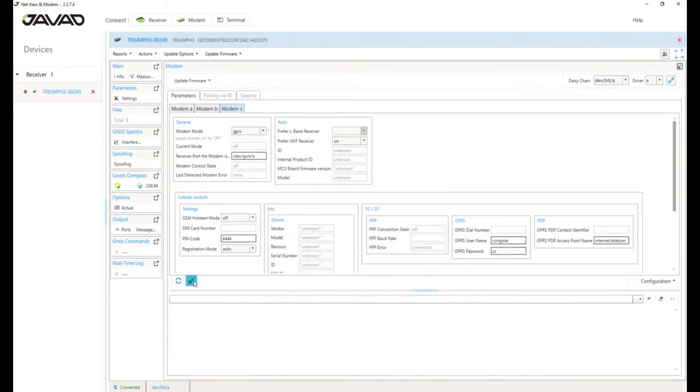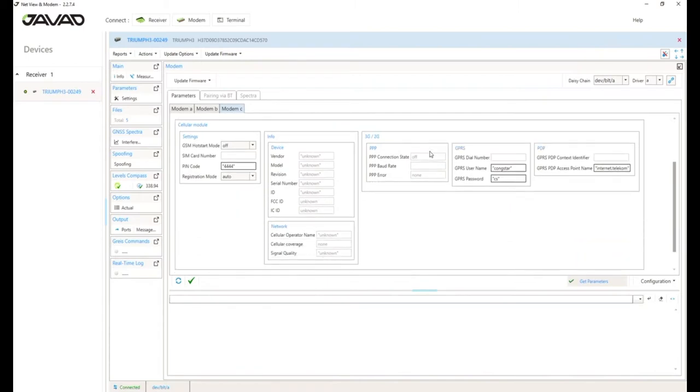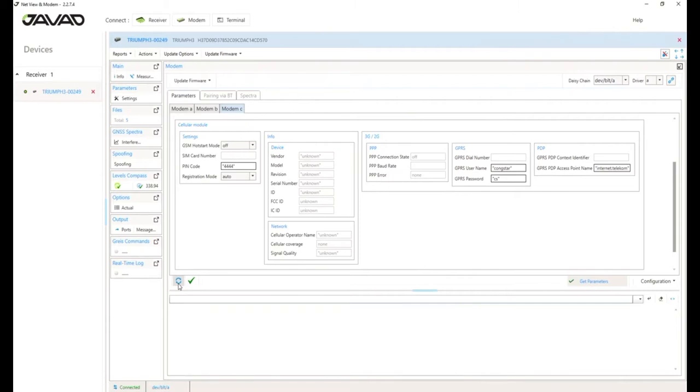Set it to GPRS. That's historical. Normally today it should be LTE, but we should be backward compatible with all our software. So we won't change it at this time. If you wait some seconds, the modem will be started, booted. And if it's running, the information about the installed modem will be shown under info device. Triumph 3 uses a Sierra wireless modem.